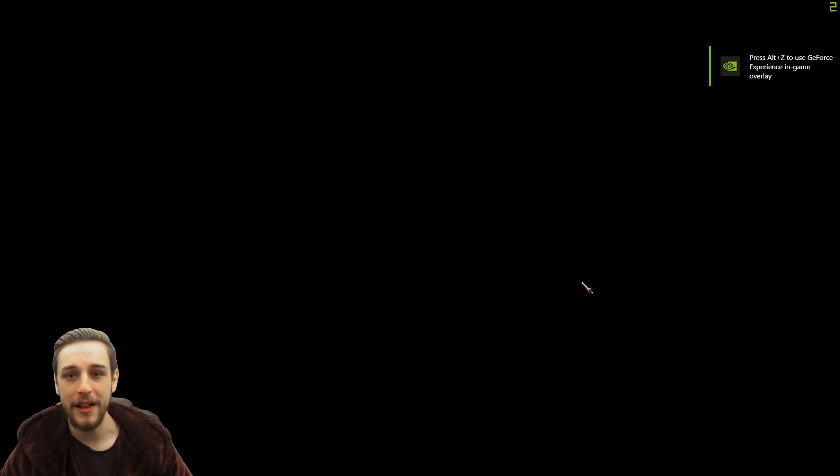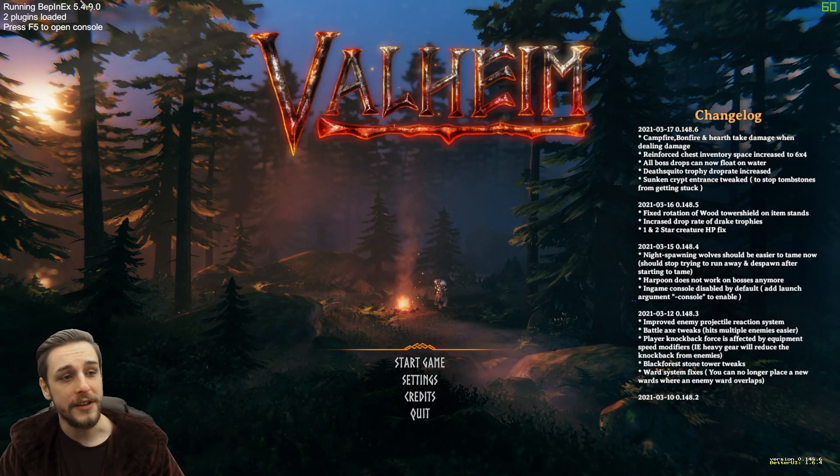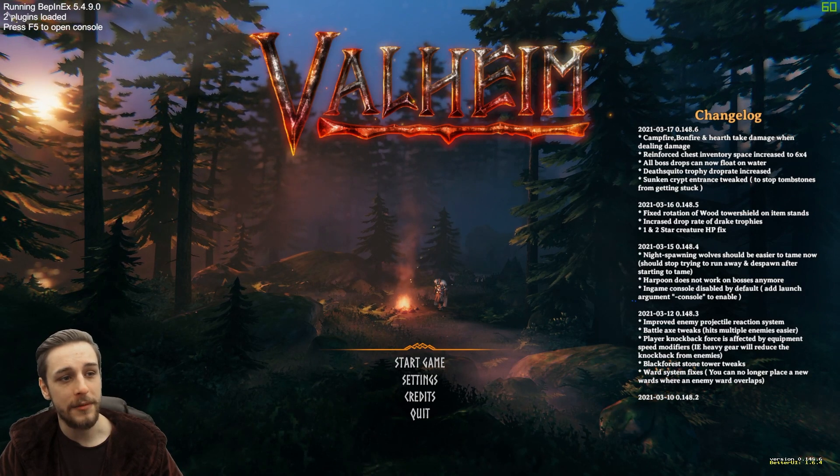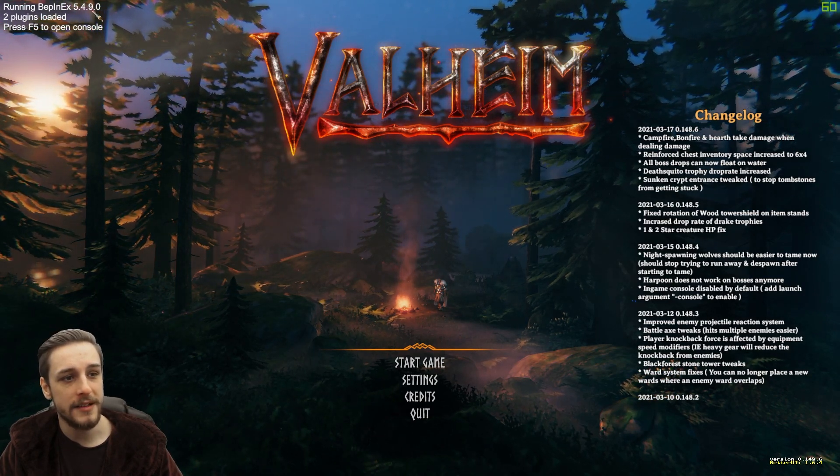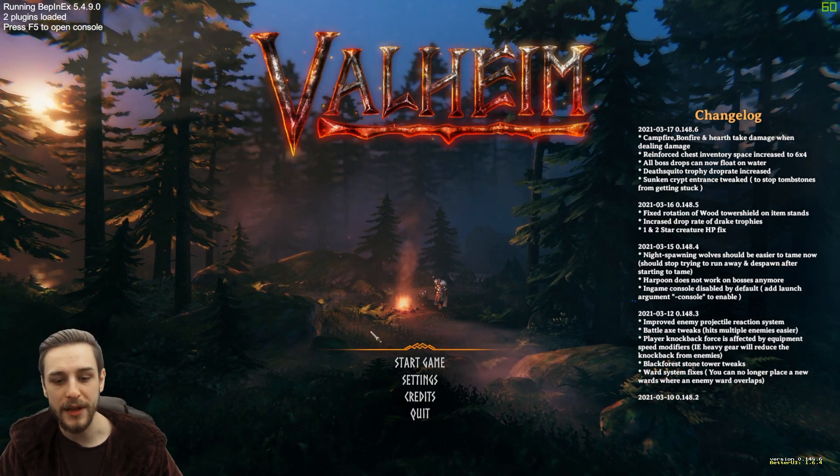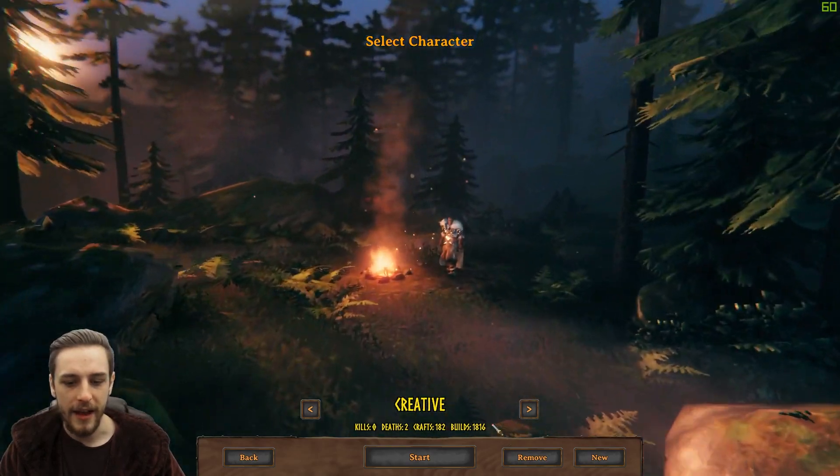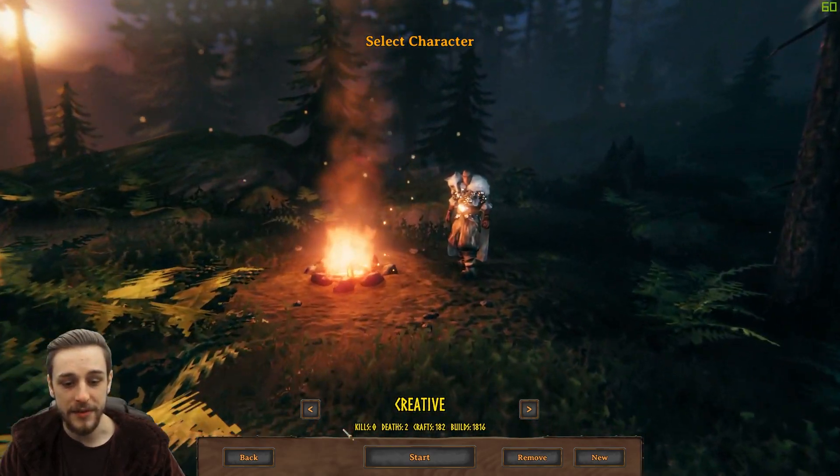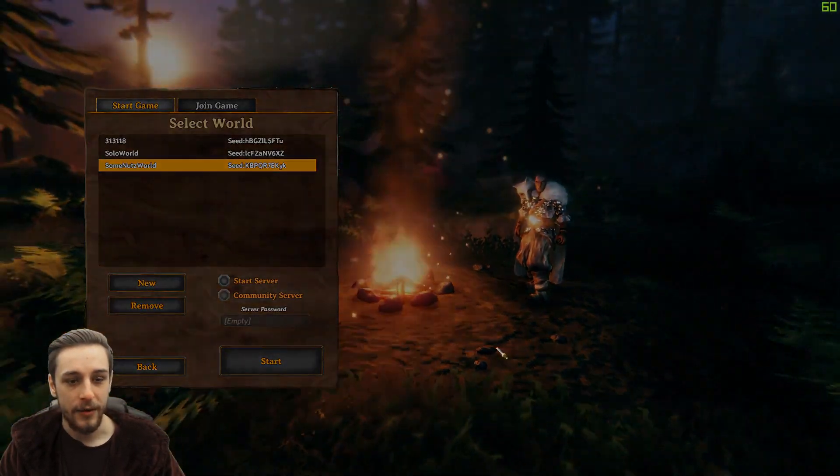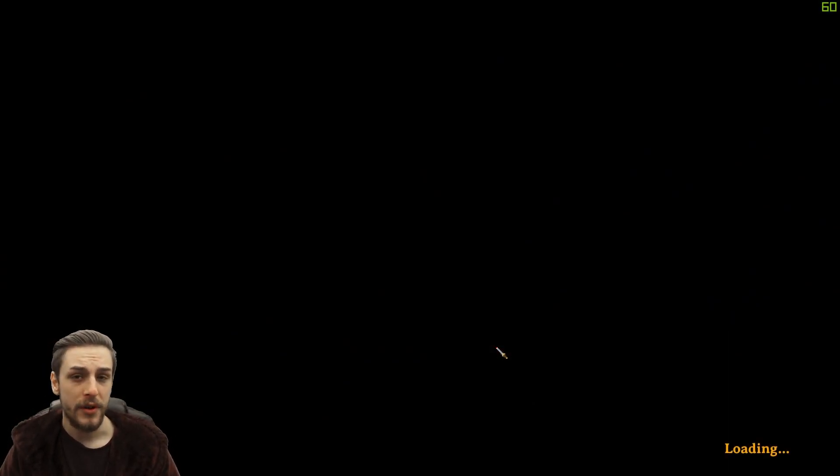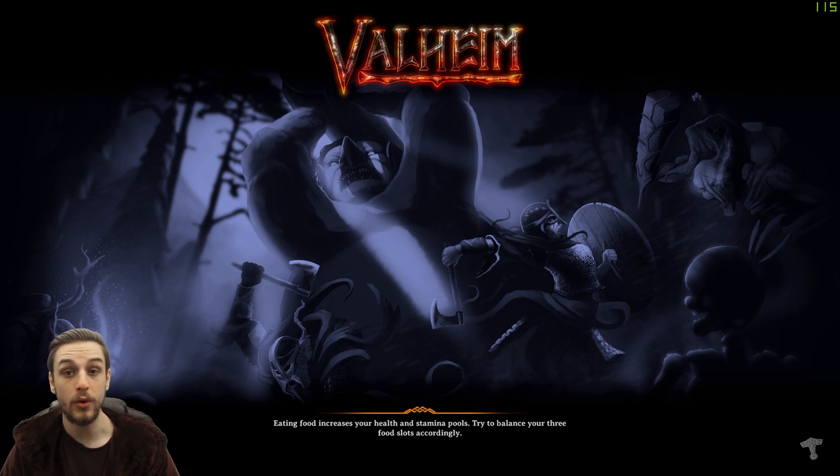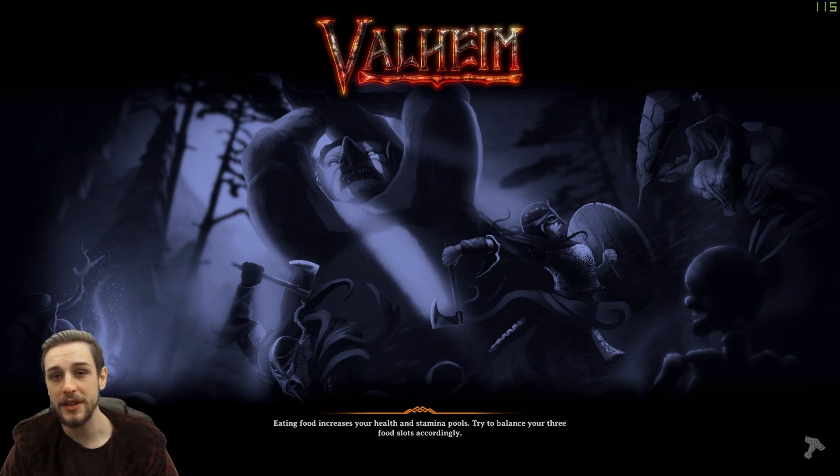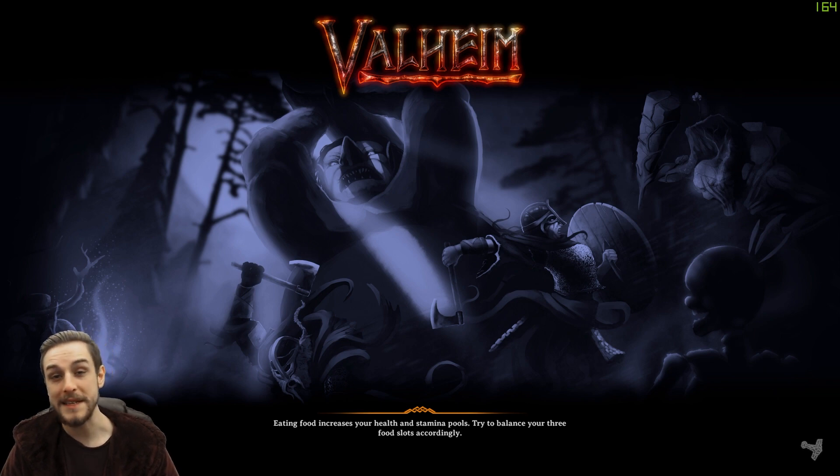So we're going to load up Valheim and have a quick look. Assuming everything worked correctly, you should see in the top left corner running BepInEx, the version, the number of plugins that have been loaded. You can see here that we've got some additional information there as well which we didn't have there previously. And once we've loaded into the game, we should see the new UI stuff which will be pretty nice. Now there's loads of different mods that you can do, some really cool ones. I say really cool just because they make your life much nicer, some really cool quality of life ones.